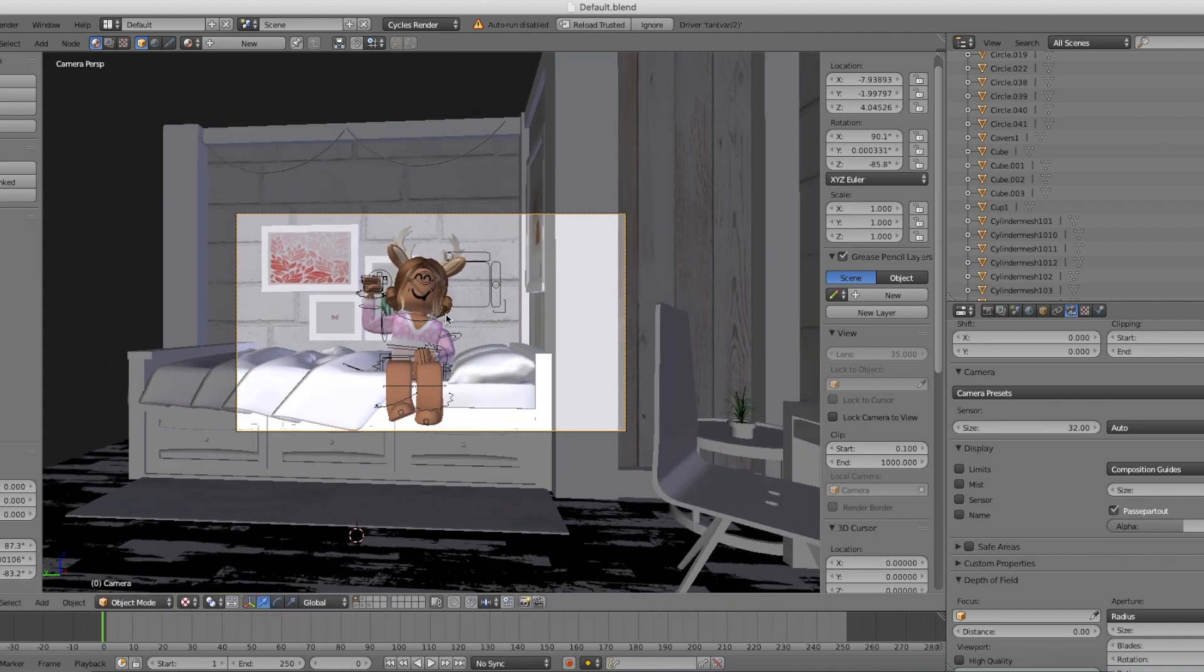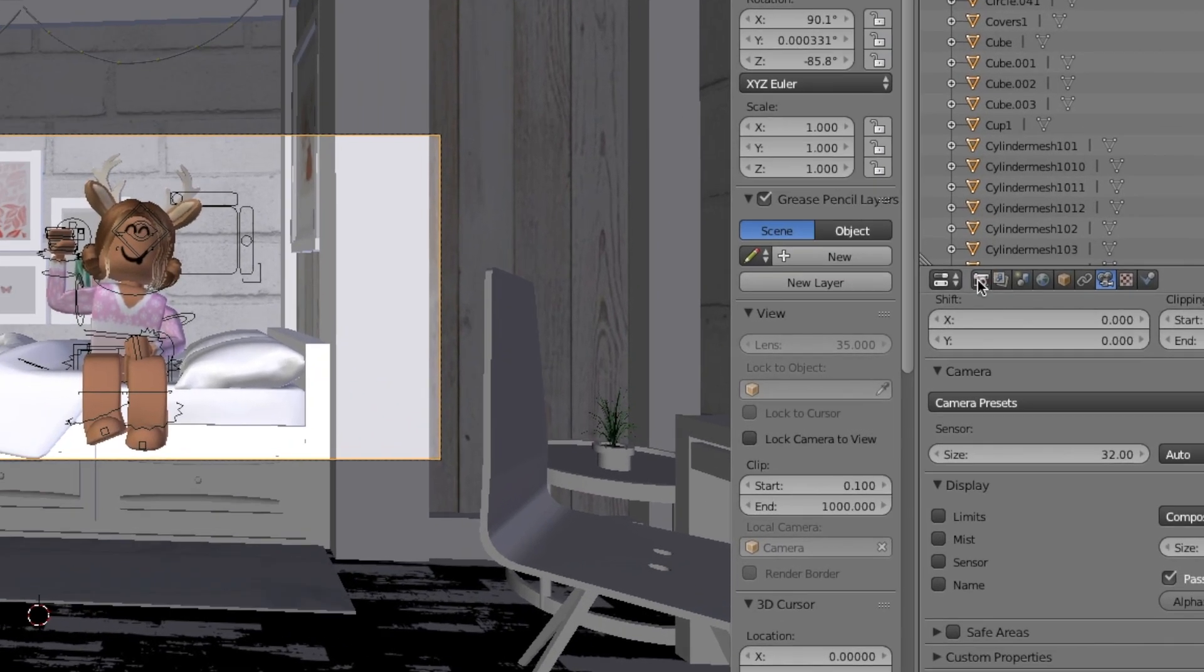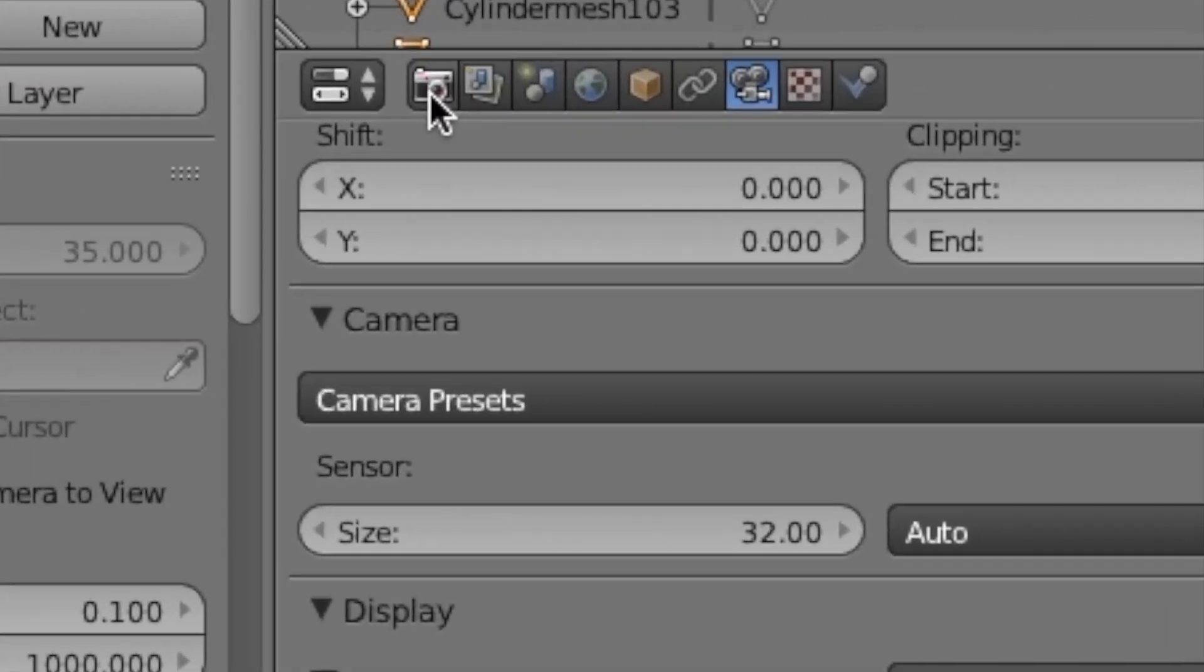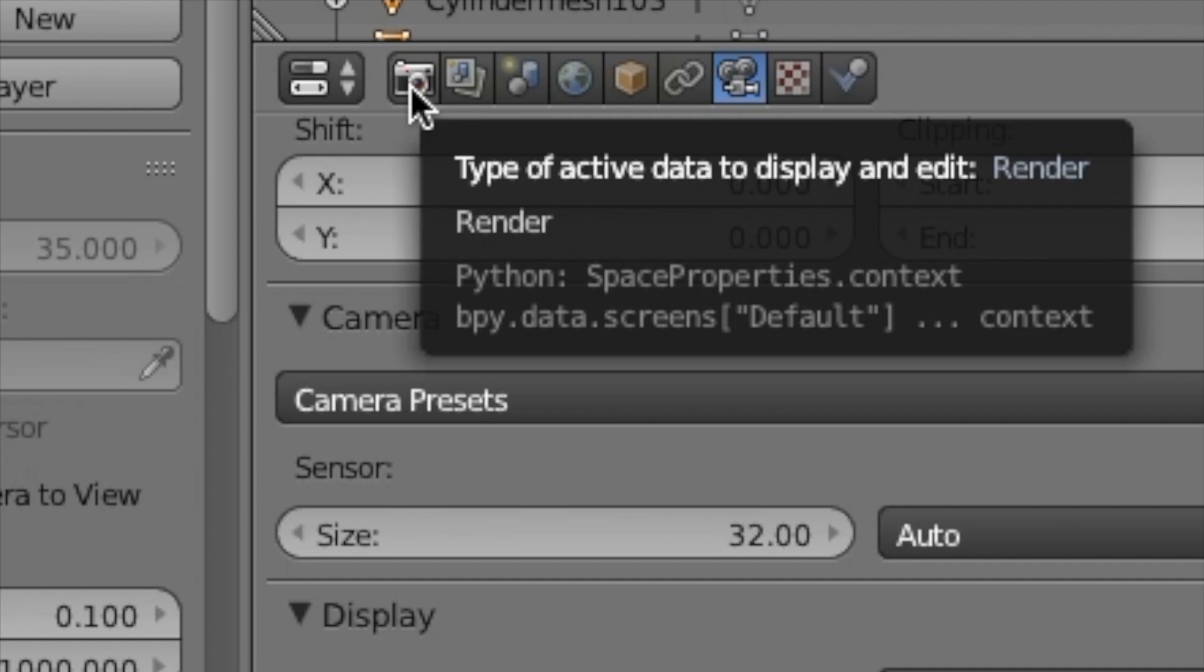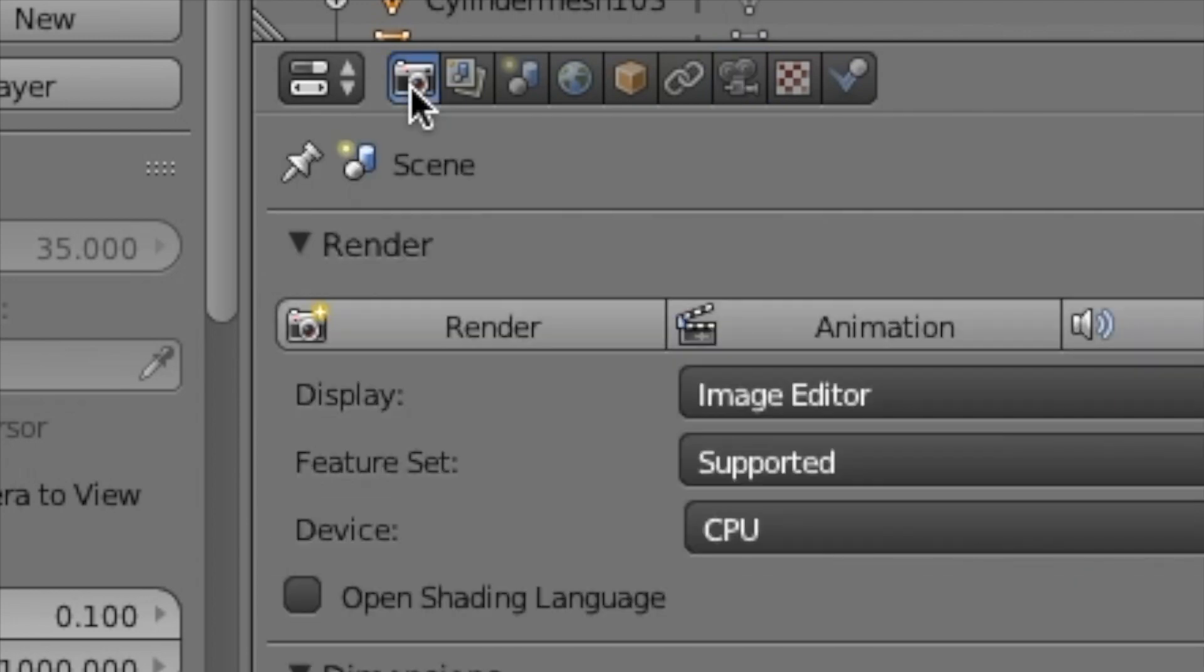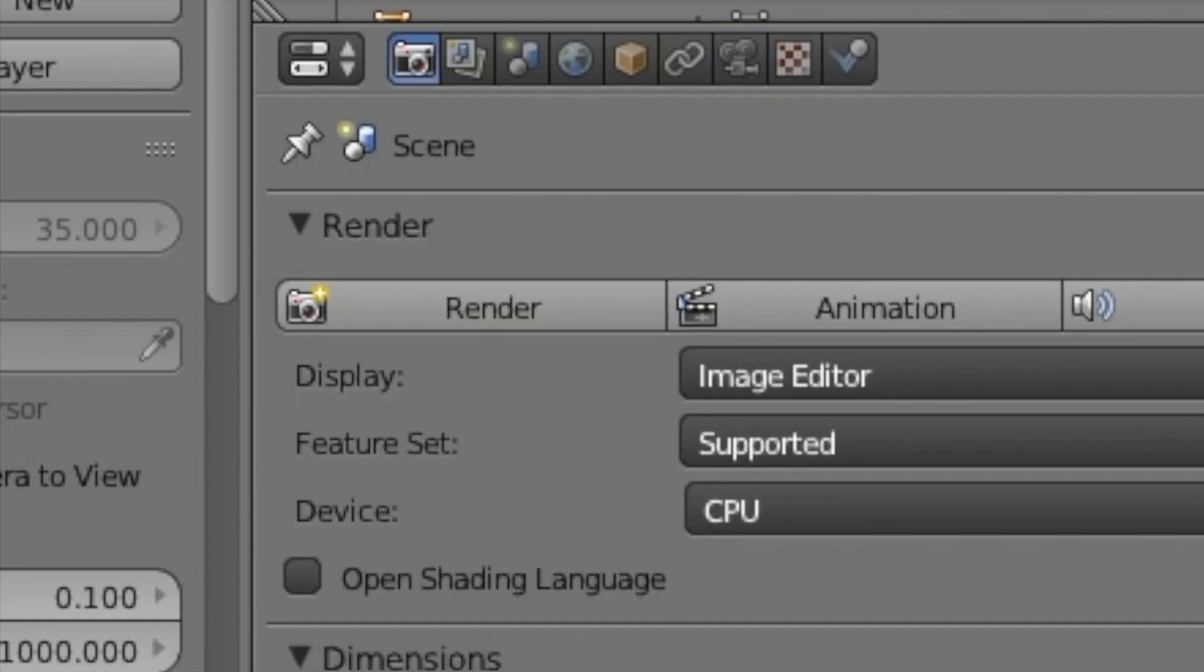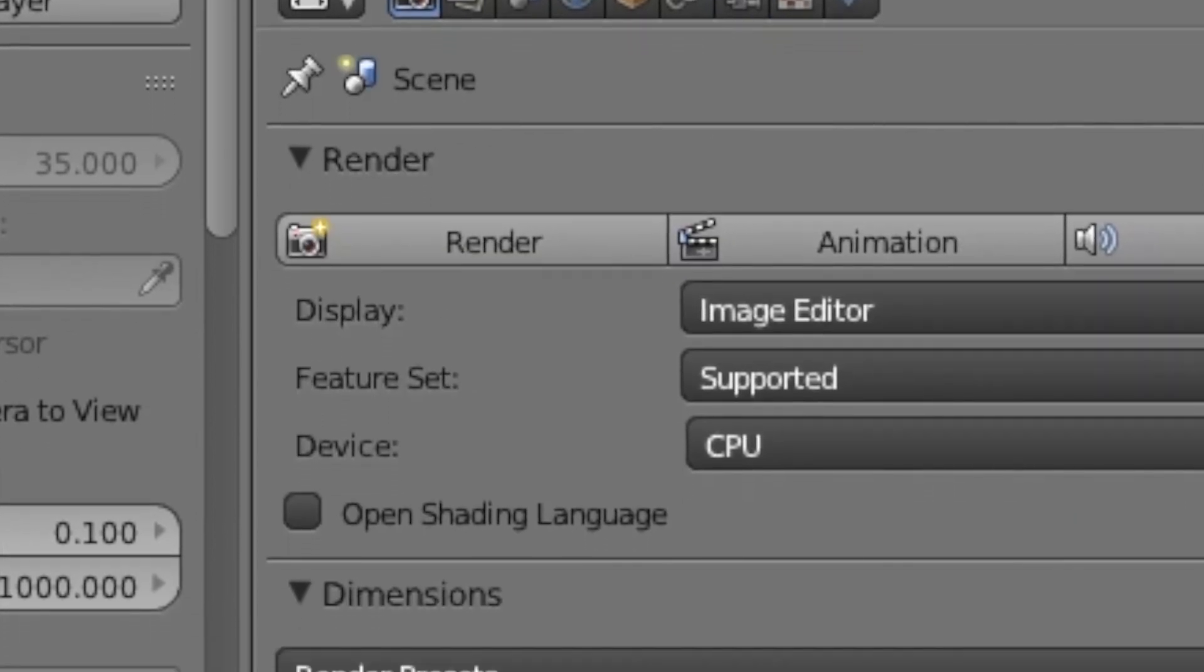Right now the camera is a little too big since I'm really just trying to capture my character. To change the size, go over to the camera icon and go down until you see Resolution. Then change the size.